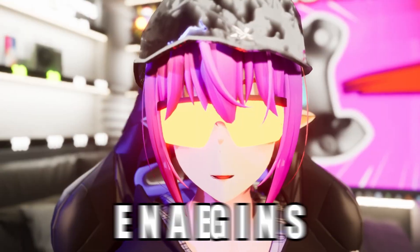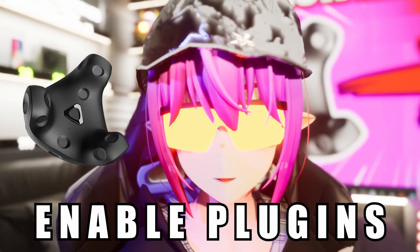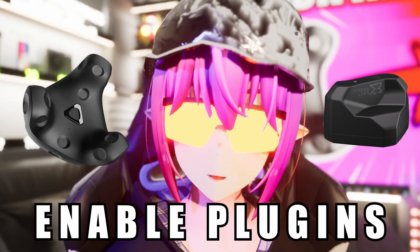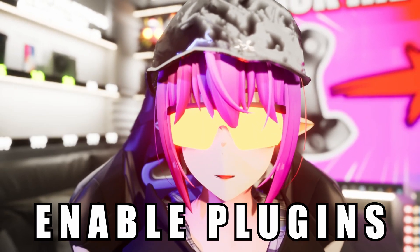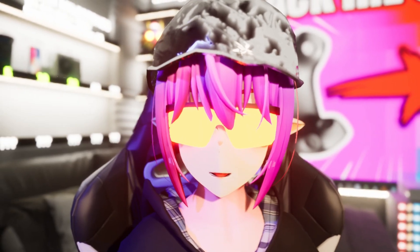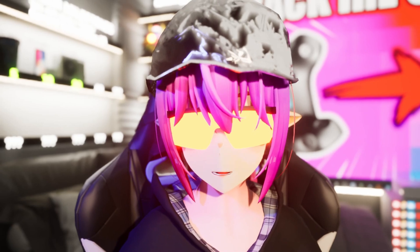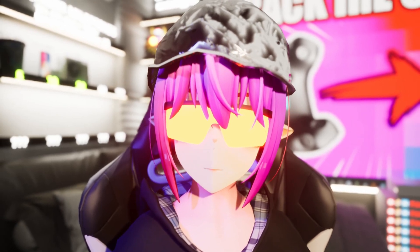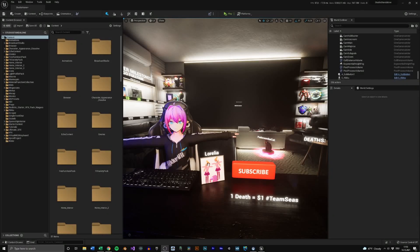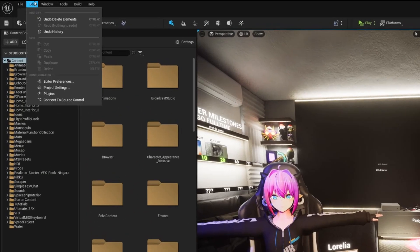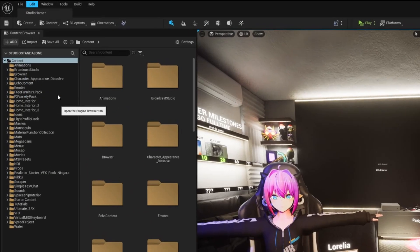To use Vive trackers or any other SteamVR device you need to enable LiveLink and LiveLink XR inside of your project. Go into Edit, Plugins and enable them.